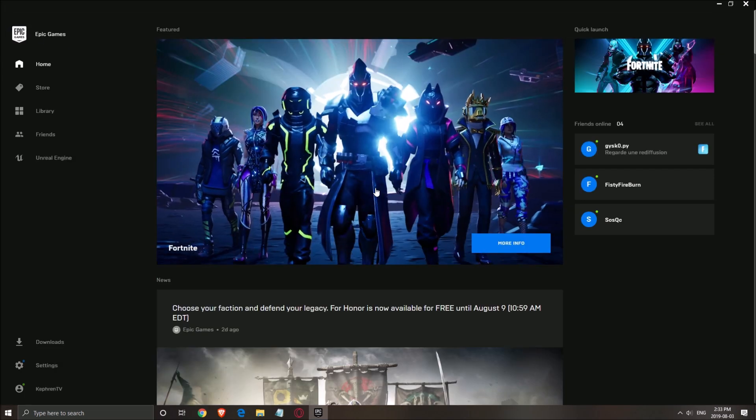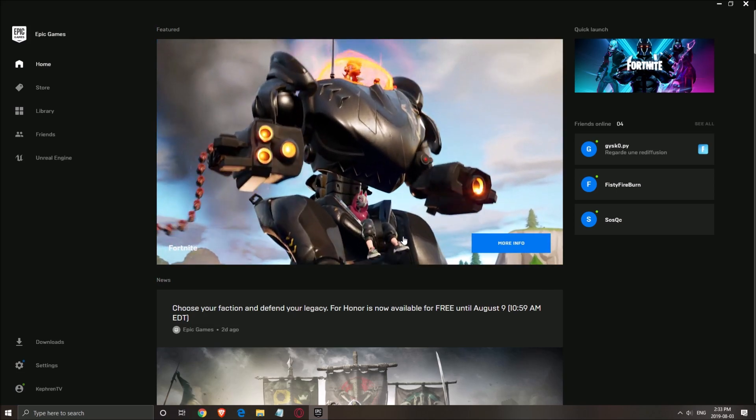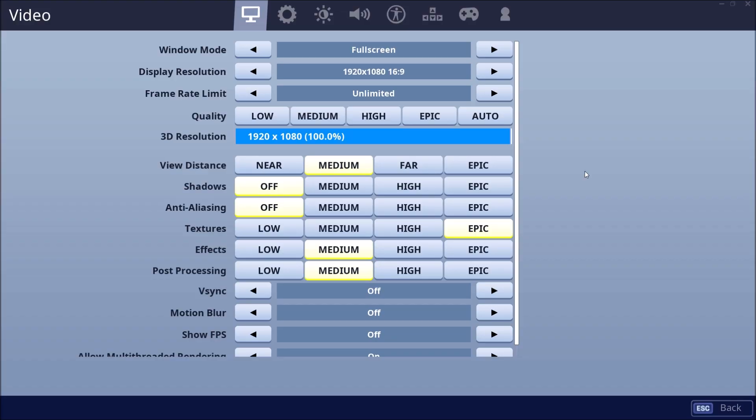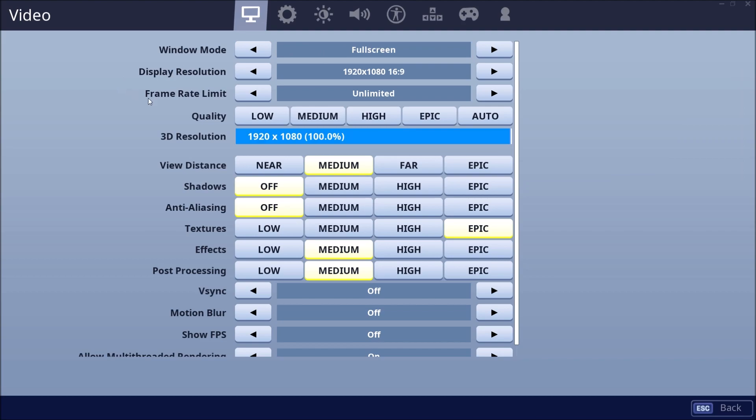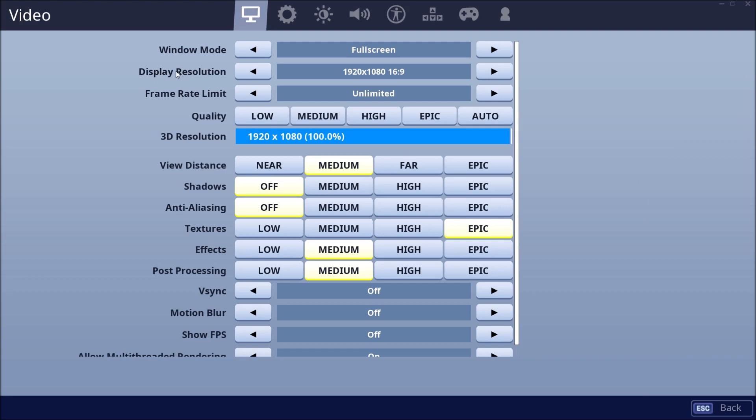So now we will go inside of the game. Now the graphic parameters. Window mode, very important. Play this game in full screen. You will lose two to three percent if you're using window mode or borderless. For the display resolution, just use what you're normally using. If you're still struggling to get 60 FPS, lower your 1080p to something like 720p.